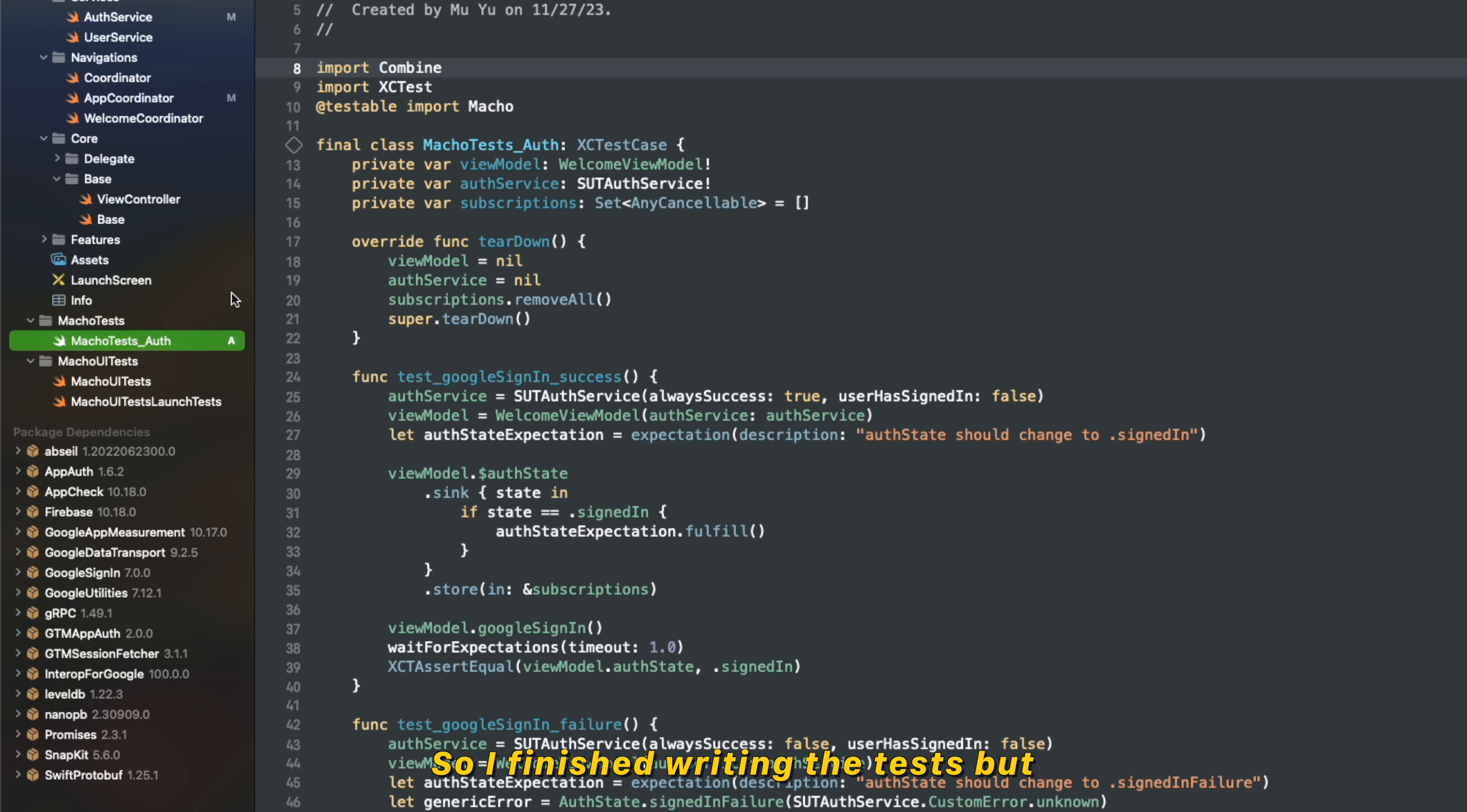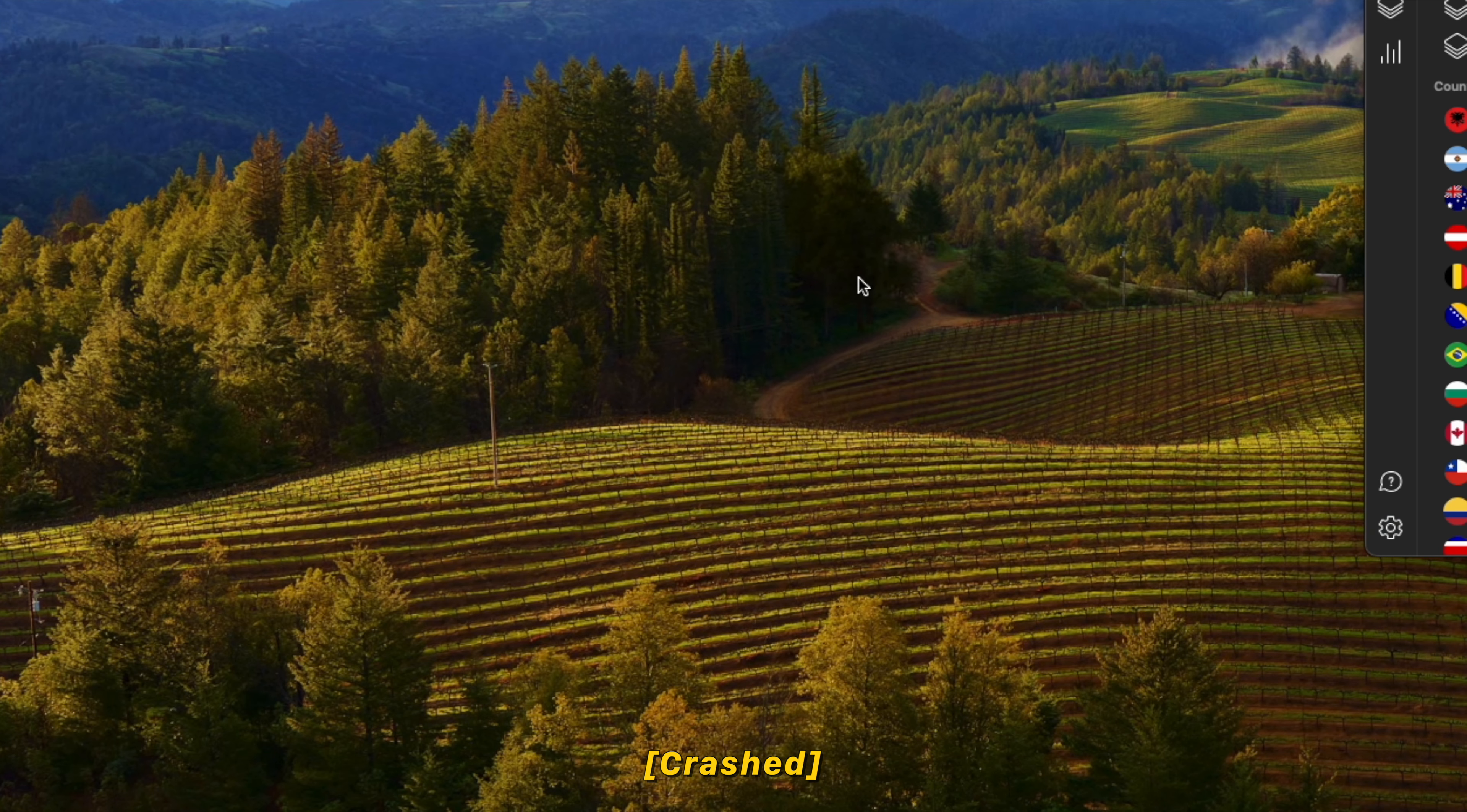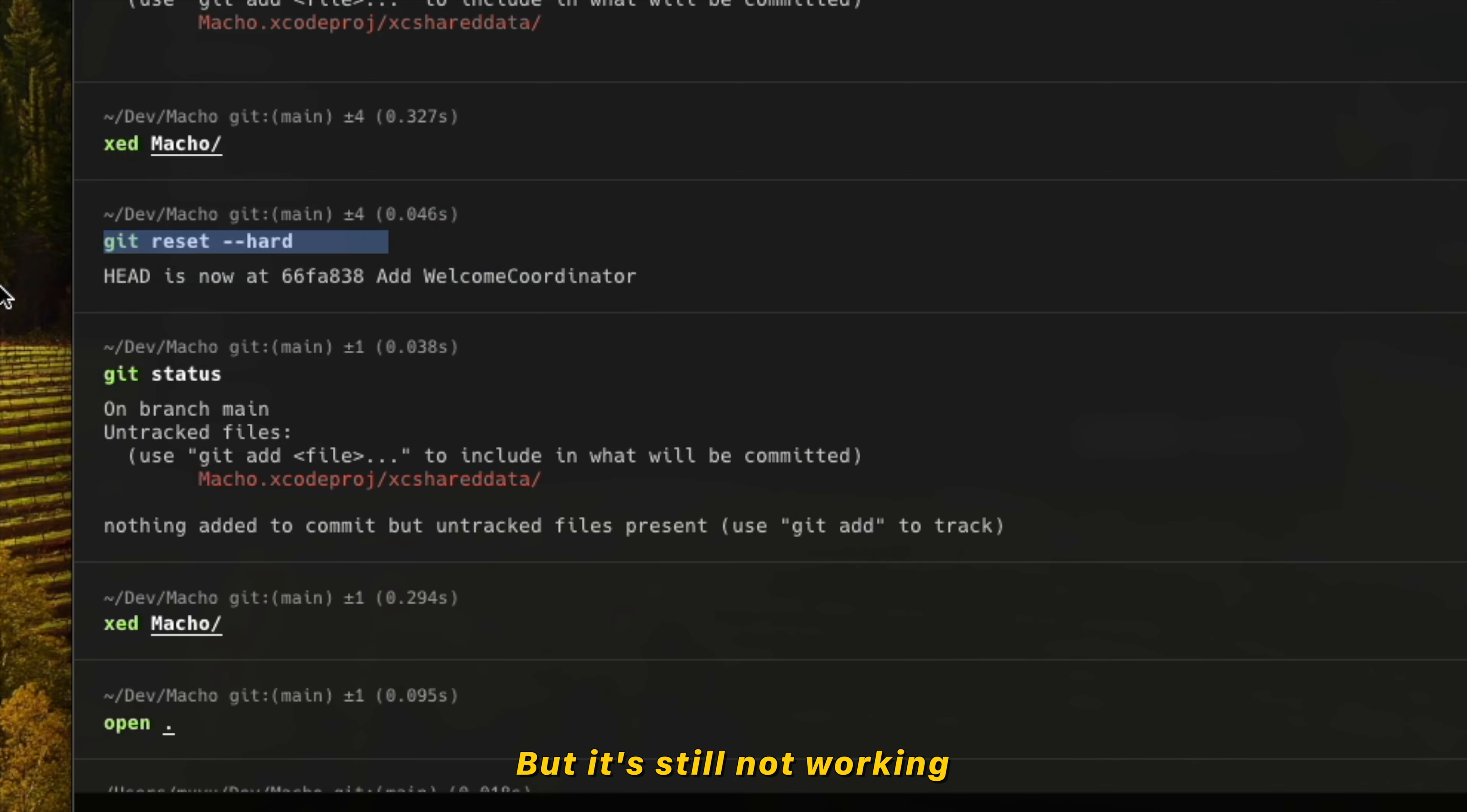So I finished writing the test. The Xcode just keeps crashing. Let me show you. If I click this, I'll try again. Ignore. And if you rename the class, I think some indexing issue. Because I deleted the UI test, I just reverted my changes, but it's still not working.